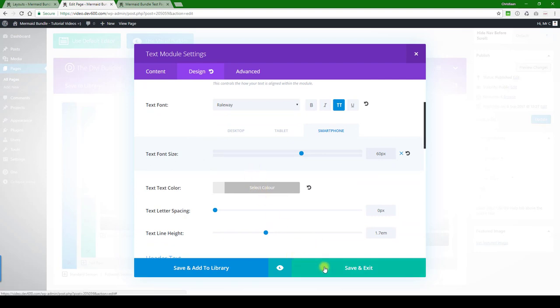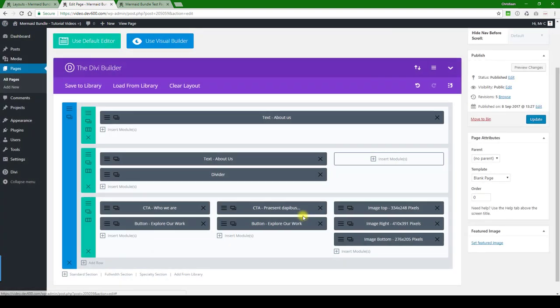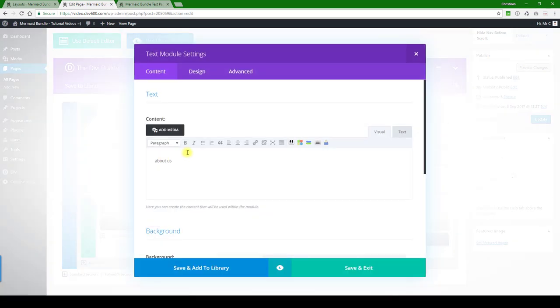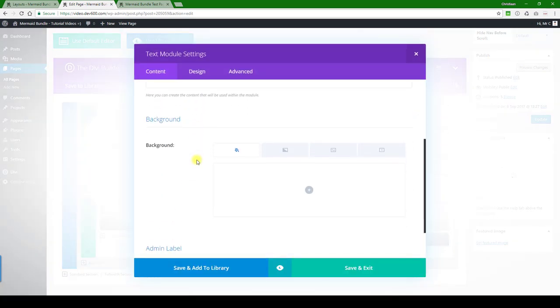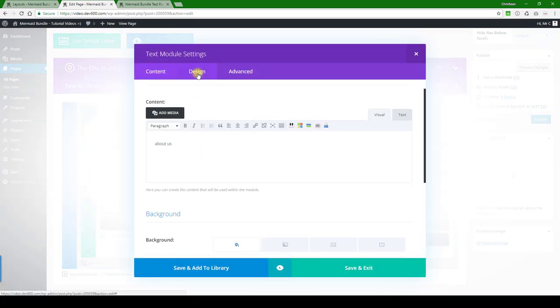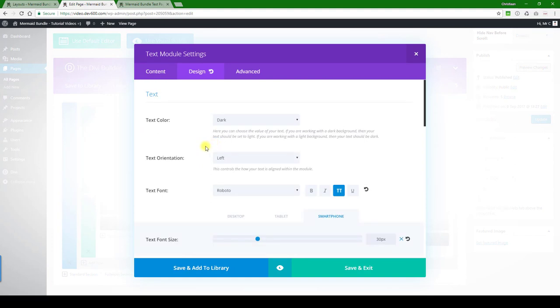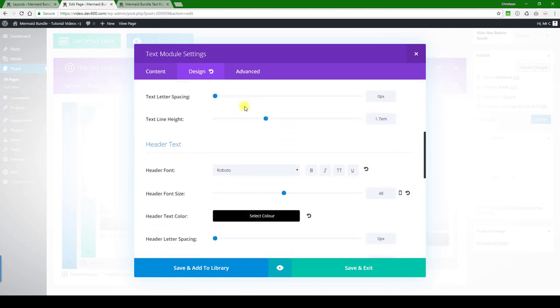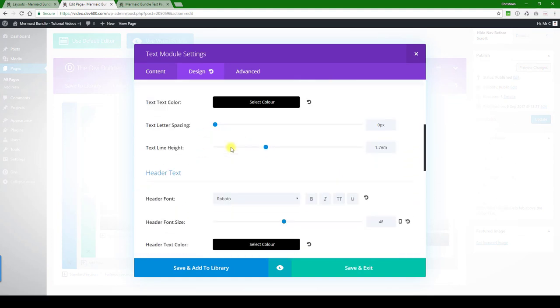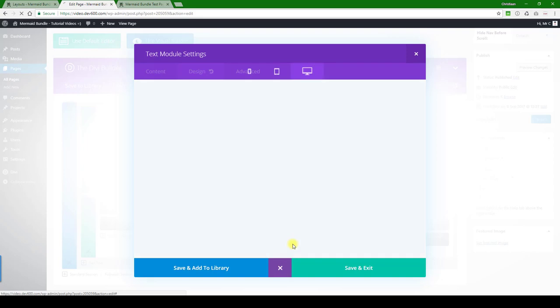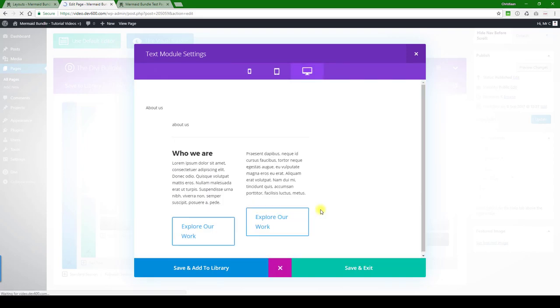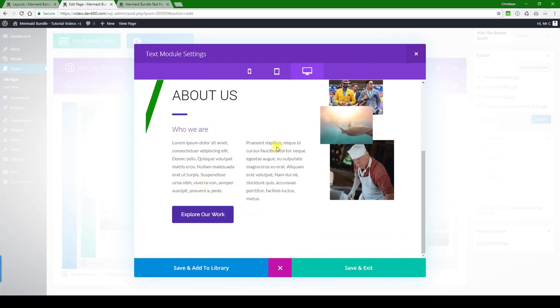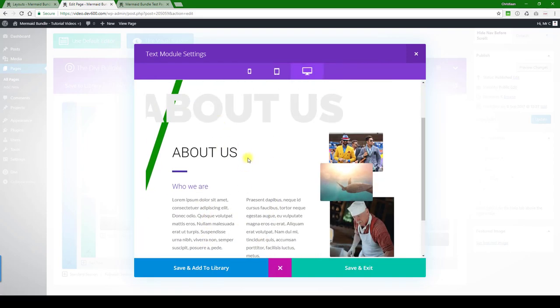So let's save and exit. Then let's have a look what else we've got. Design, that's the black text. Let's open that and have a look, this is the text over here.